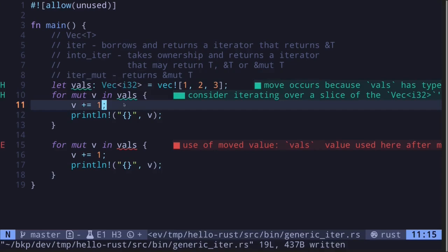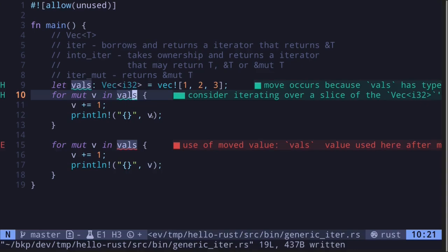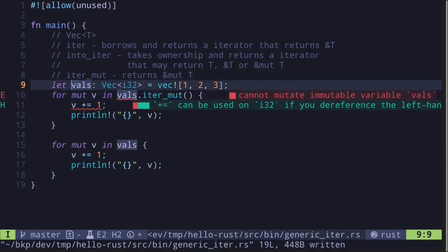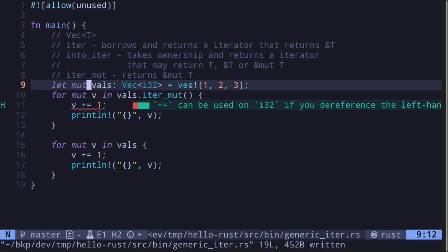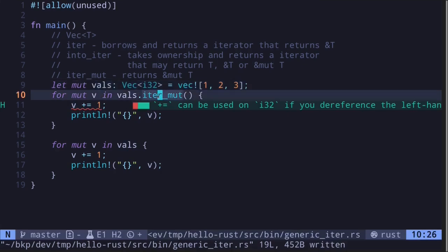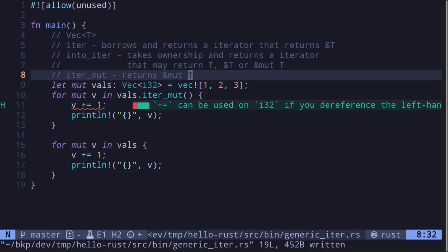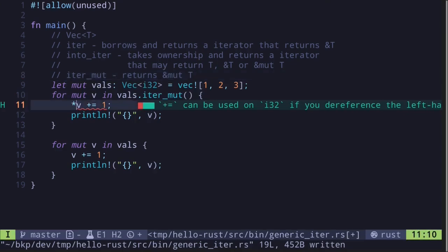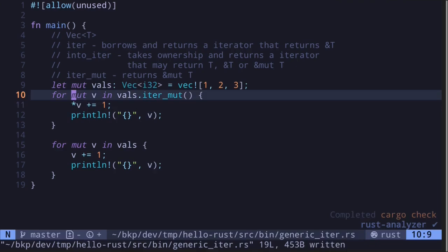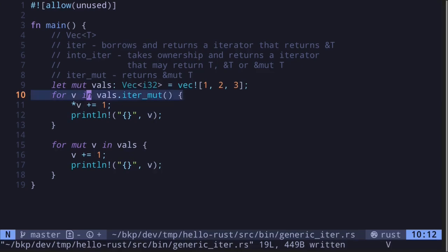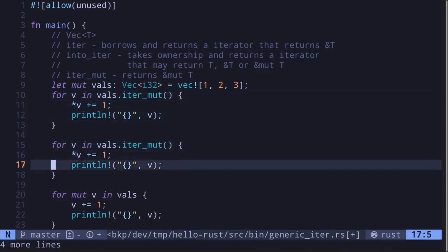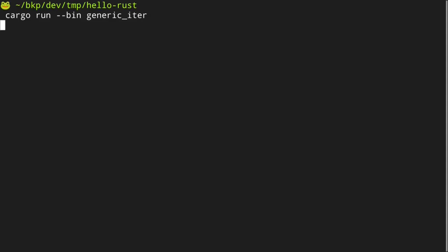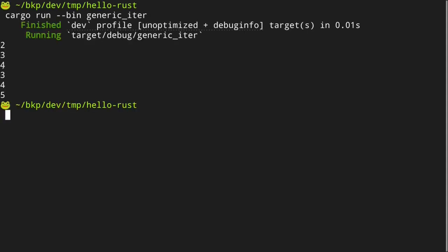Let's call the function `iter_mut`. We'll need to prefix the vector with `mut` since we're going to be modifying it. For each iteration it returns a mutable reference to type T. Inside the loop we need to dereference using the asterisk, and we can remove the `mut` keyword from the binding since it represents a mutable reference — we want to modify the value the reference points to, not the reference itself.